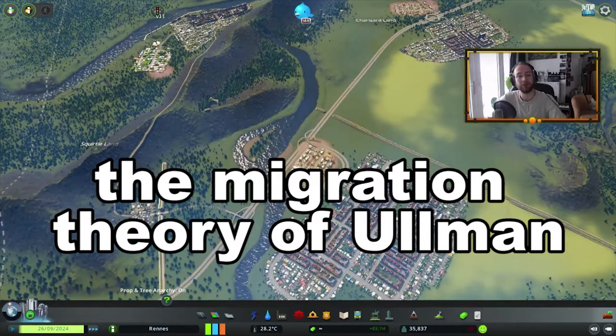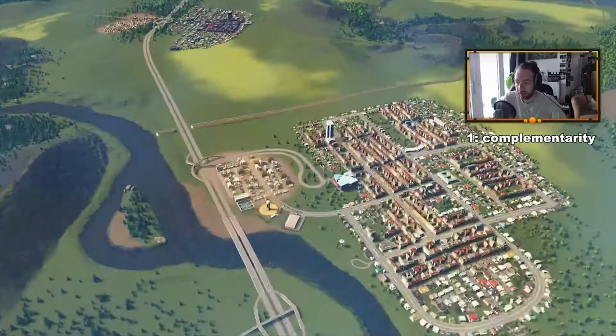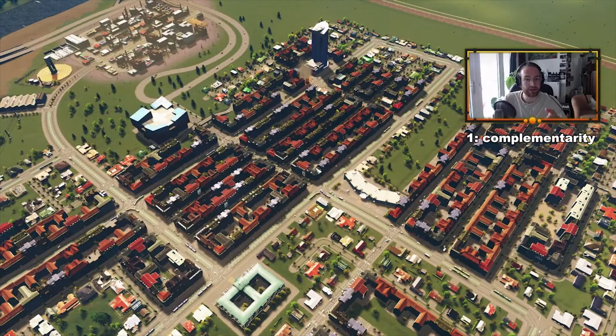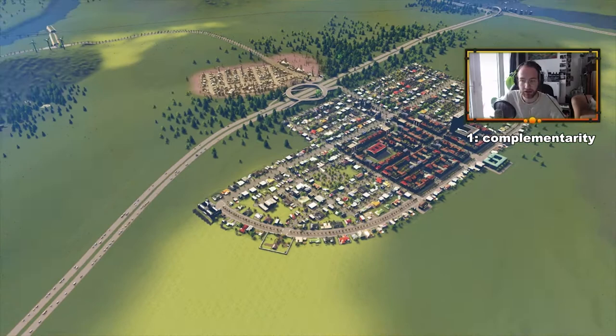The migration theory of Ullmann describes why people move and why they move to a specific place. It uses three main factors. The first is complementarity, which comes down to the push and pull factors of regions. These are reasons that make places attractive or unattractive. For example, if Pikachu Land has not enough electricity, that is a push factor — it pushes you away. On the other hand, if Charizard Land has a lot of good education, you get pulled towards it. These push and pull factors are part of complementarity.